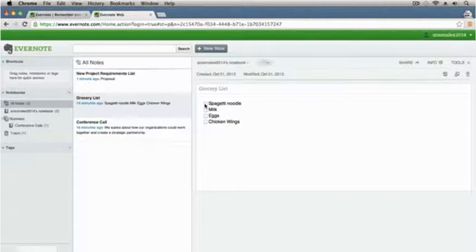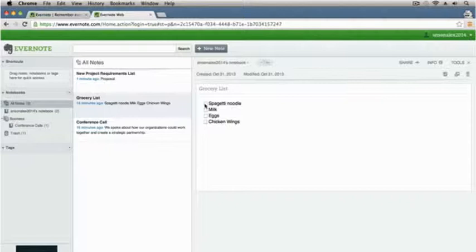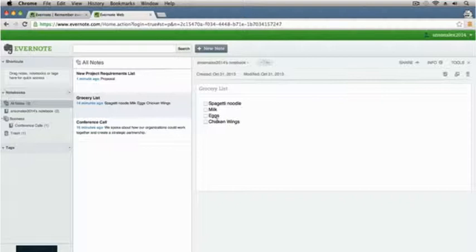Evernote is available for all your different devices and computers, and it syncs across all of them. So I'm on a computer right now and I can make this grocery list, but then I could pull out my iPhone, go into my Evernote app, and I would have this exact same grocery list in the app on my iPhone so I could look at it while I'm shopping. It's not specific to Mac, Windows, iOS, or Android — all these systems sync and you've got all your information no matter where you go.